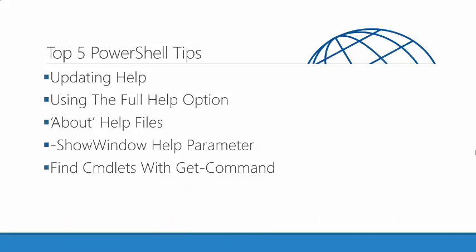We're going to talk about the help system, updating the help system, using the full help option, help files, the show window help parameter, as well as using the Get-Command commandlet to help you find commands to utilize.